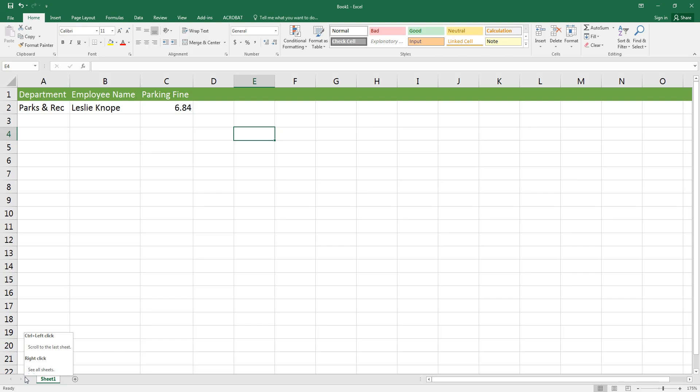I've started adding some data into my parking finds spreadsheet and now I can let Excel's predictive typing feature help me out. It'll recognize that I've already typed the phrase parks and rec before, so when I go to type it again that phrase will pop up and all I have to do to accept it is hit the tab key.